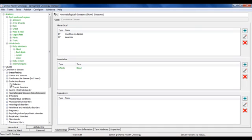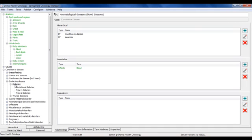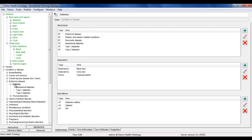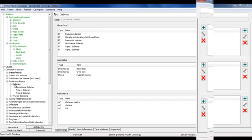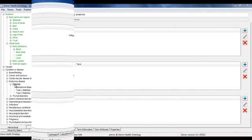If I navigate to a different topic, for example diabetes, I can see the different relationships. Building up these named relationships allows us to create a dynamic knowledge map of the domain.